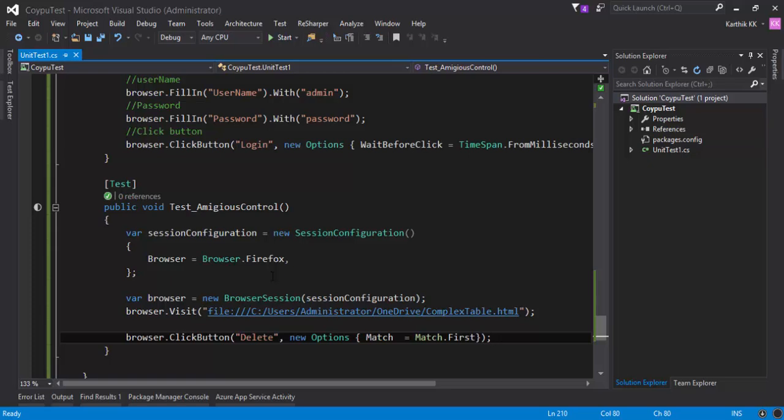Well, this is what is the very easiest way that you can do in Kwaipu to perform an operation by reducing or removing the ambiguity error by calling the match.first property of the options property class. So that's it, guys. Thank you very much for watching this video and have a great day.